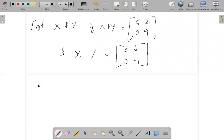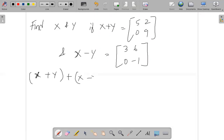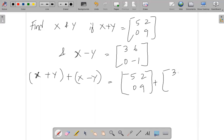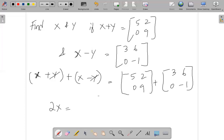We need to find x and y, where x plus y is equal to the matrix [5, 2; 0, 9] and x minus y is equal to [3, 6; 0, -1]. Let us add x plus y and x minus y together, putting the matrices [5, 2; 0, 9] and [3, 6; 0, -1] side by side. When we add, the plus y and minus y cancel out, leaving us with 2x.